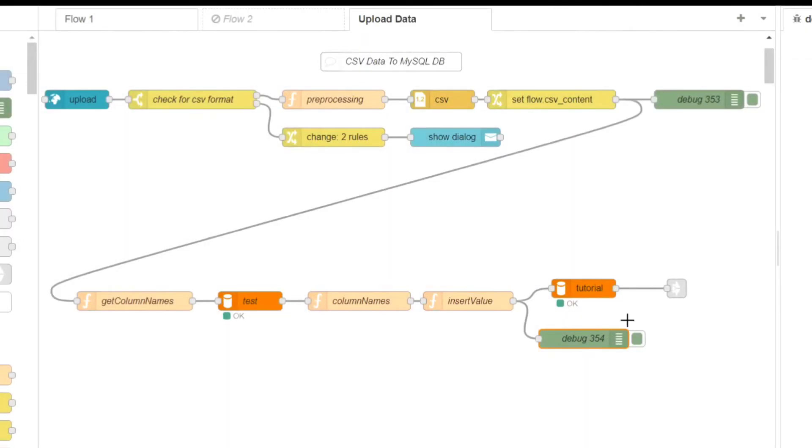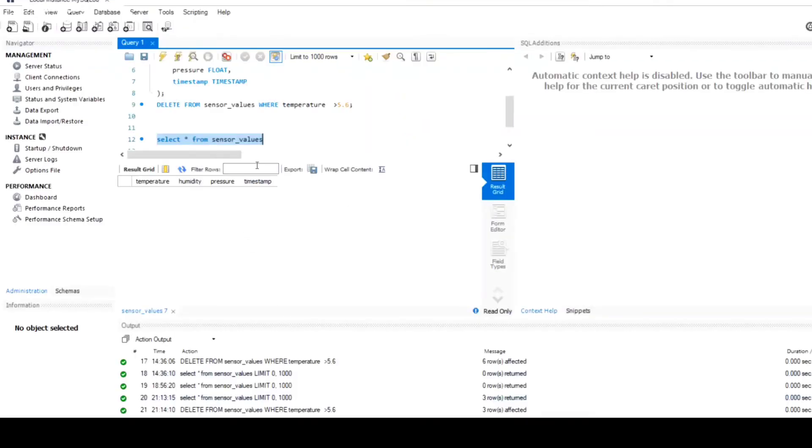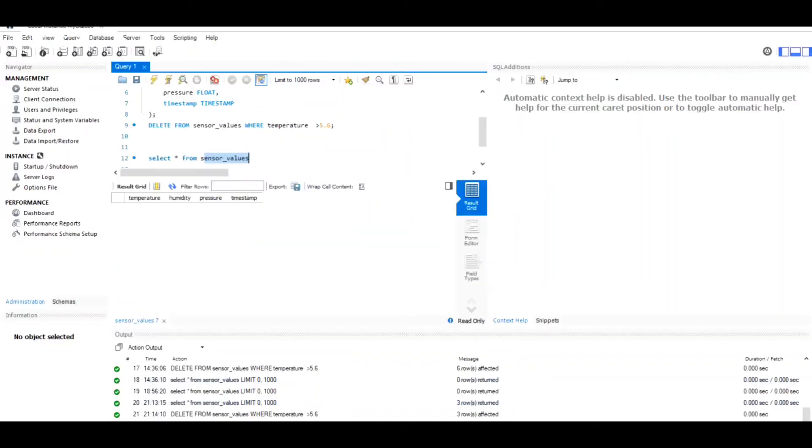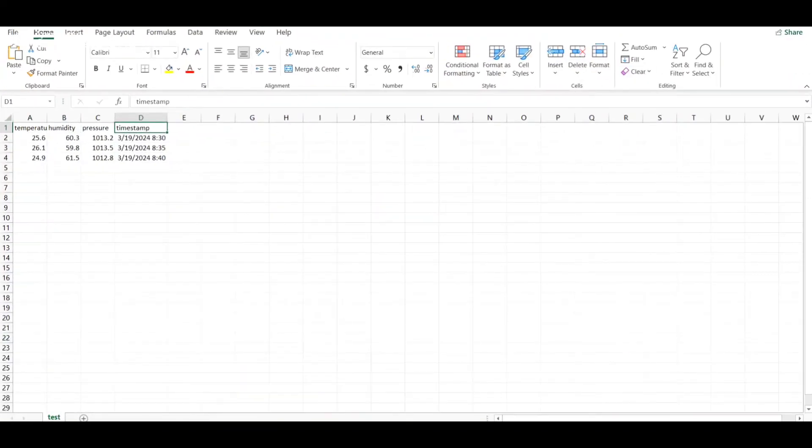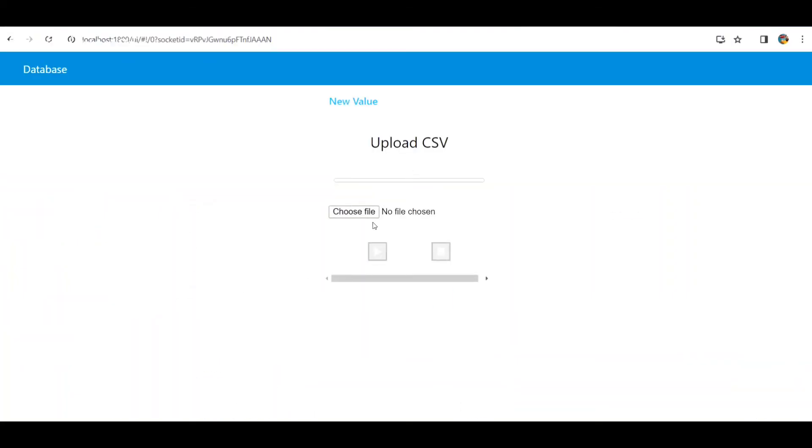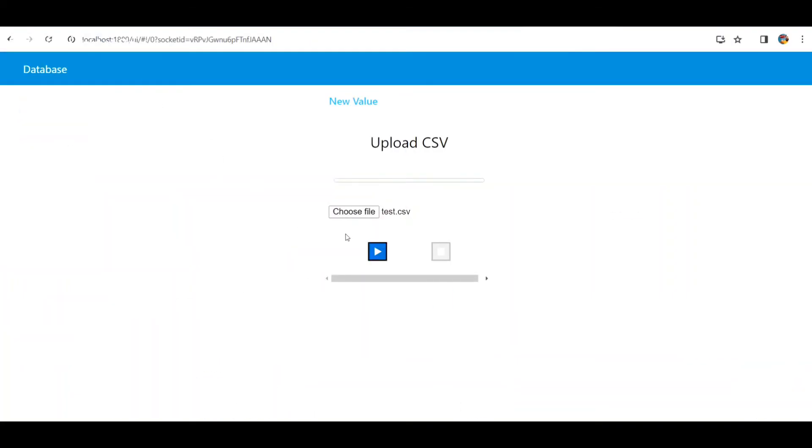Debug node. This node displays debug messages in the Node-RED debug panel for monitoring. Now let's take a closer look at how this flow works in action. We have set up a MySQL database with a table called sensor_values where the data from the CSV file will be uploaded. As we upload a sample CSV file containing sensor data, you will see the data being processed and inserted into the database in real time. Let's upload the file and observe the flow in action.